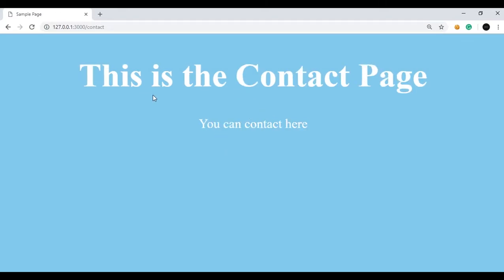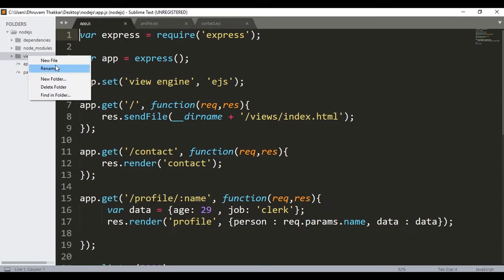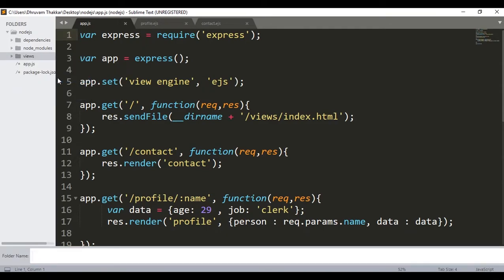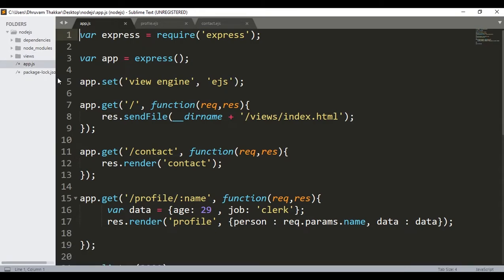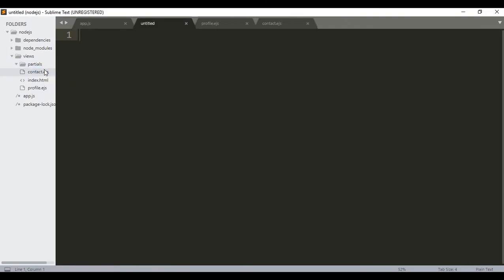Now what if we want to include the navbar in each and every page? So what we will do is include a partial template. For that, first of all we will create a new folder called partials in the views folder. As you can see, a new folder named partials is created inside the views folder and then in this folder I will make a new file.